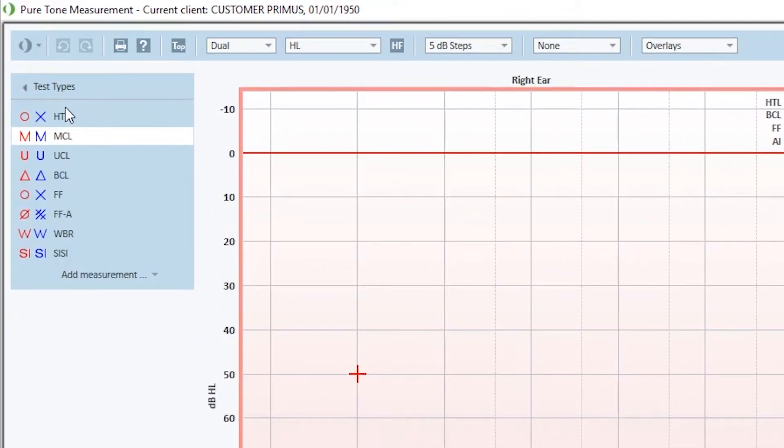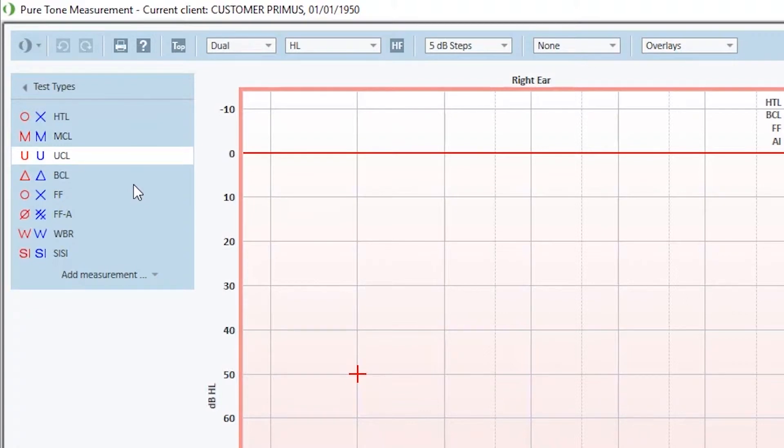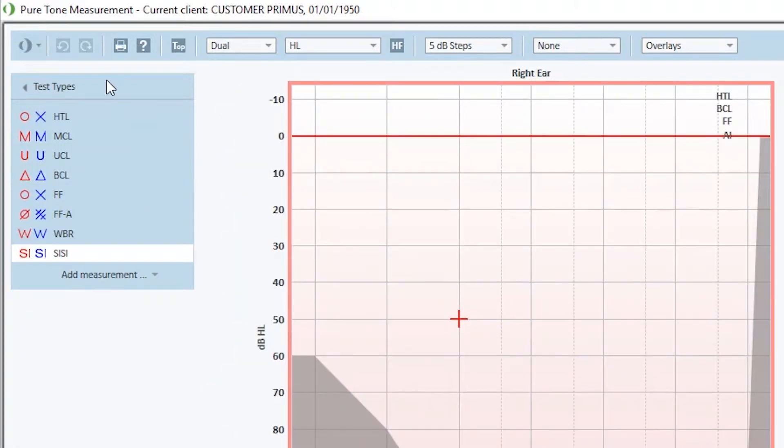The Test Types are selected just by a click. In the top, we have the Hearing Threshold Level, Most Comfortable Level, Uncomfortable Level, Bone Conduction Level, as well as several others.